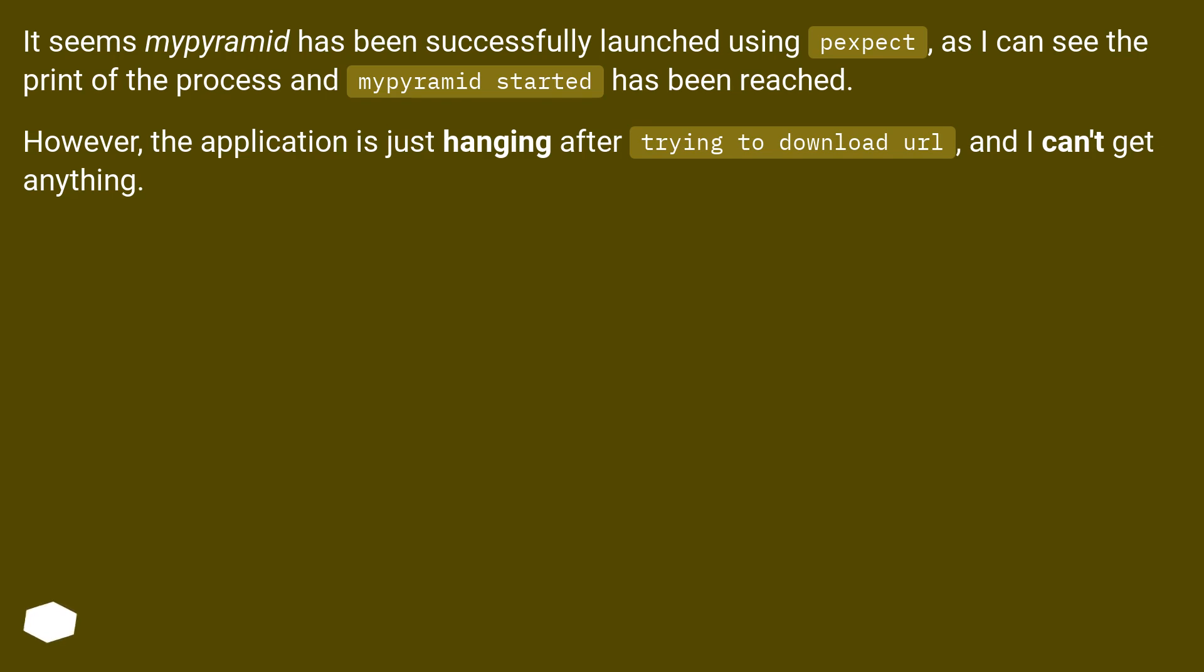It seems 'mypyramid' has been successfully launched using Pexpect, as I can see the print of the process and 'mypyramid started' has been reached. However, the application is just hanging after 'trying to download URL', and I can't get anything.